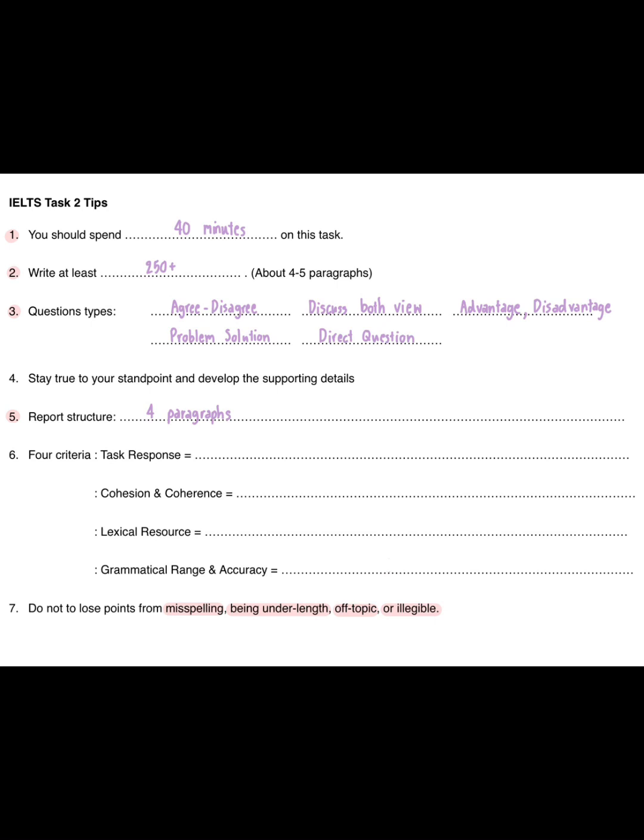Tip 4: stay true to your standpoint and develop the supporting details. Tip 5: essay structure — you need at least 4 paragraphs. Tip 6: four criteria for IELTS Writing Task 2 are task response, cohesion and coherence, lexical resource, and grammatical range and accuracy. Tip 7: do not lose points from misspelling, being under-linked, going off-topic, or being illegible.